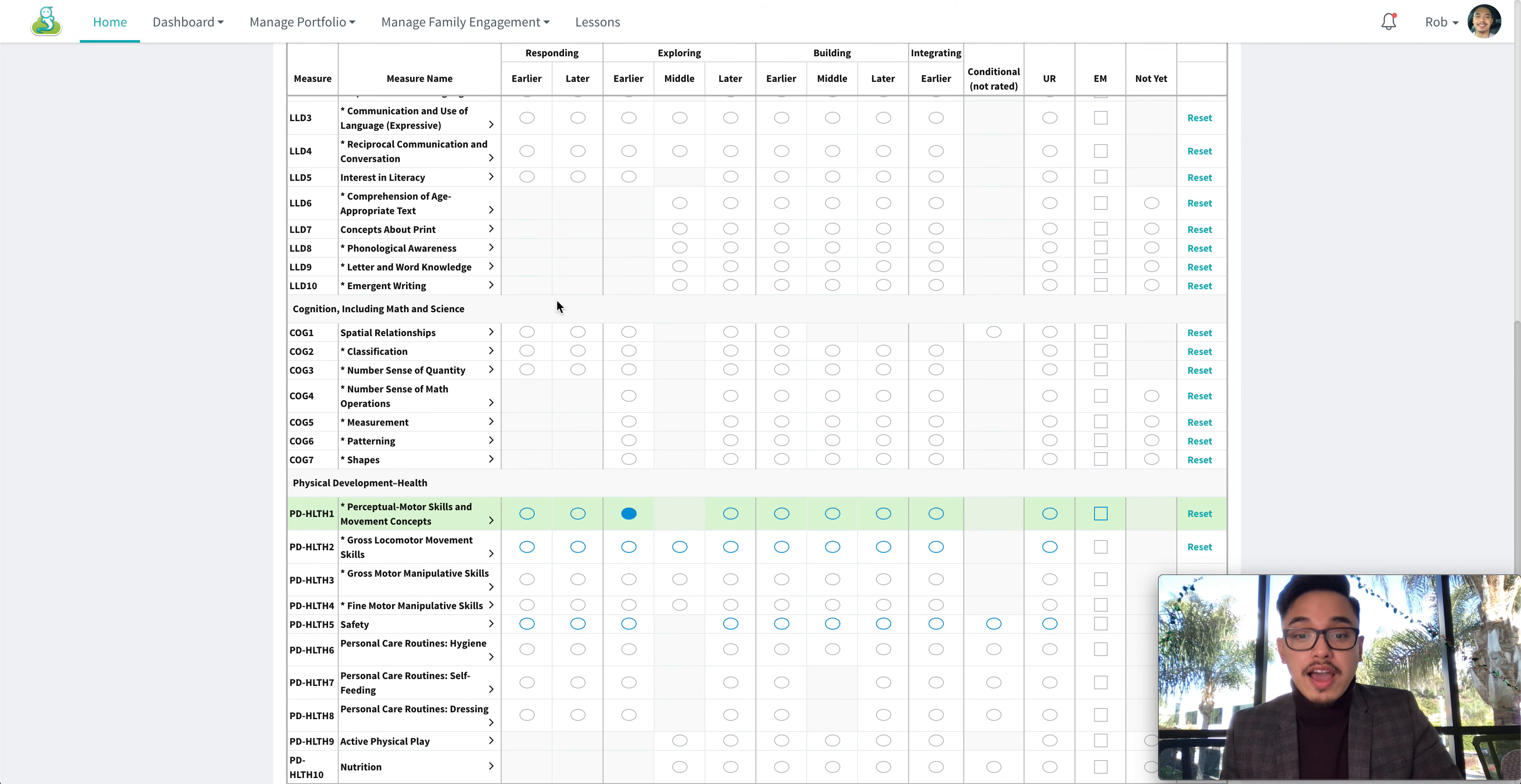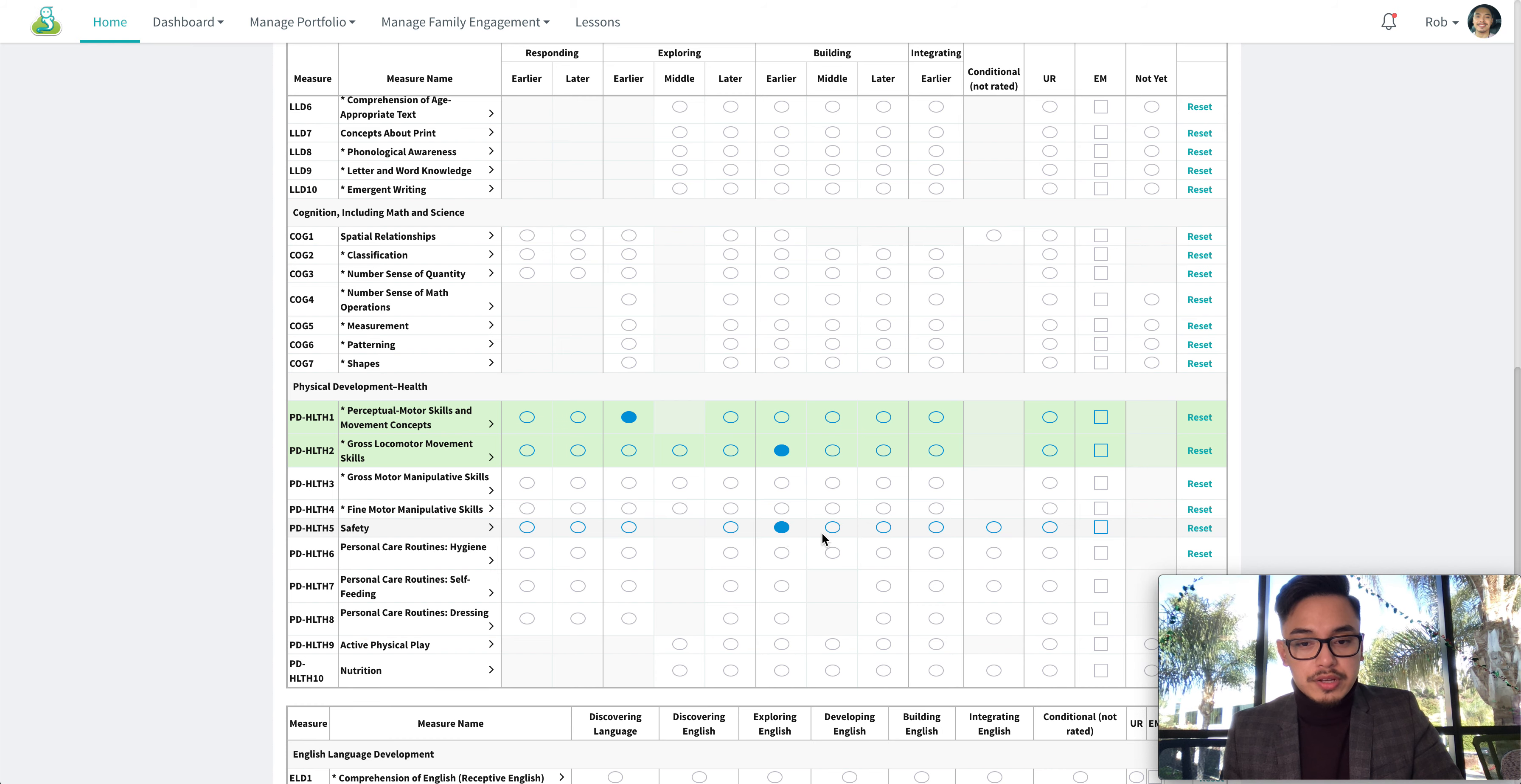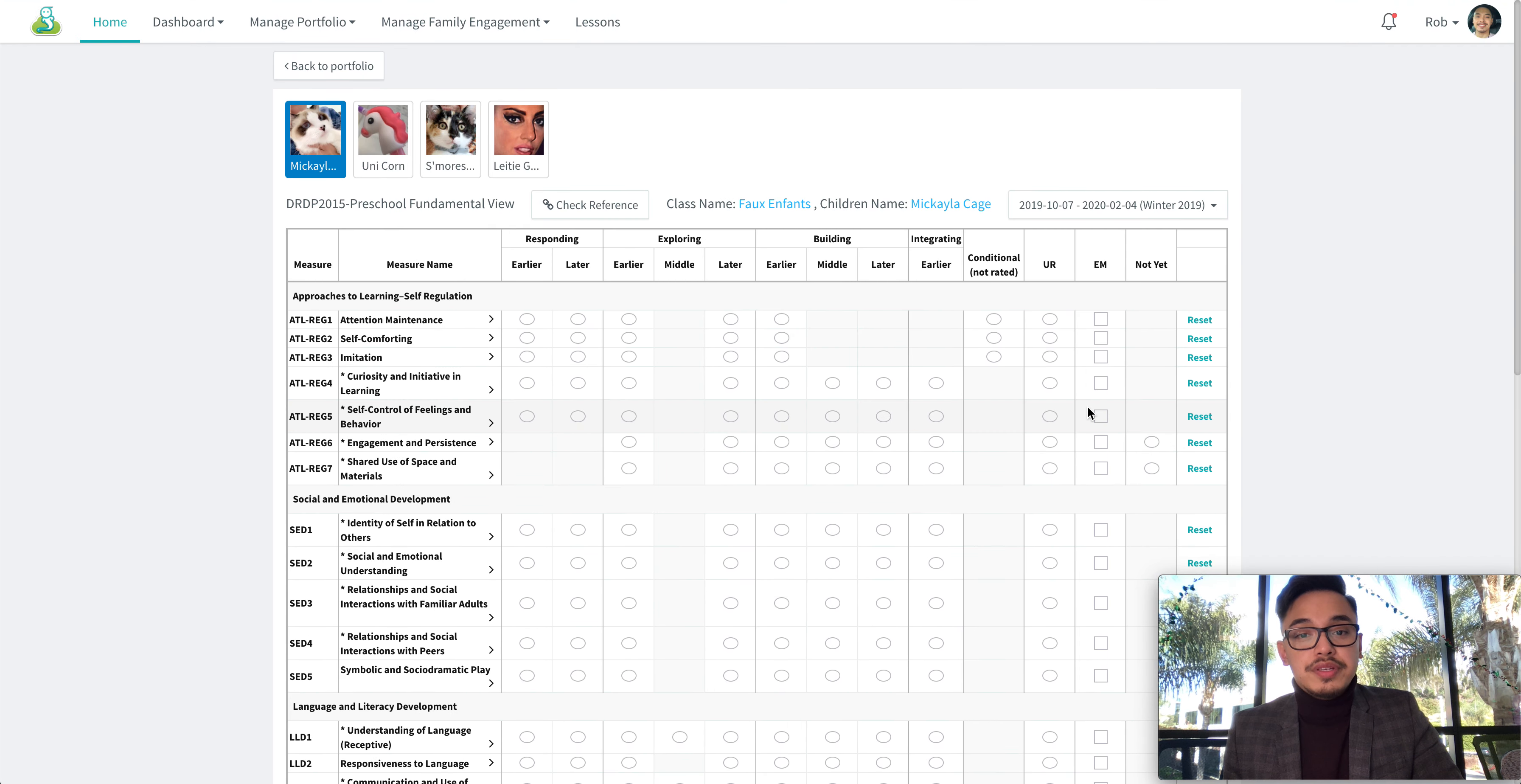Now for the ones that have been observed, they will be outlined in blue, and feel free to just choose the appropriate rating per measure. And after you've done so, you don't have to hit save or anything because they will be saved automatically.